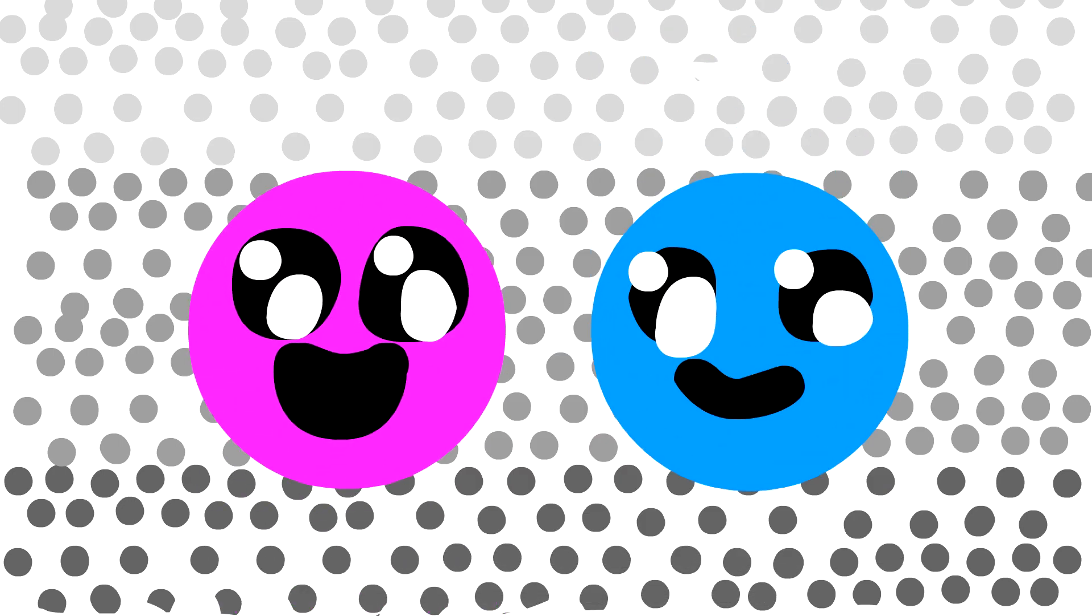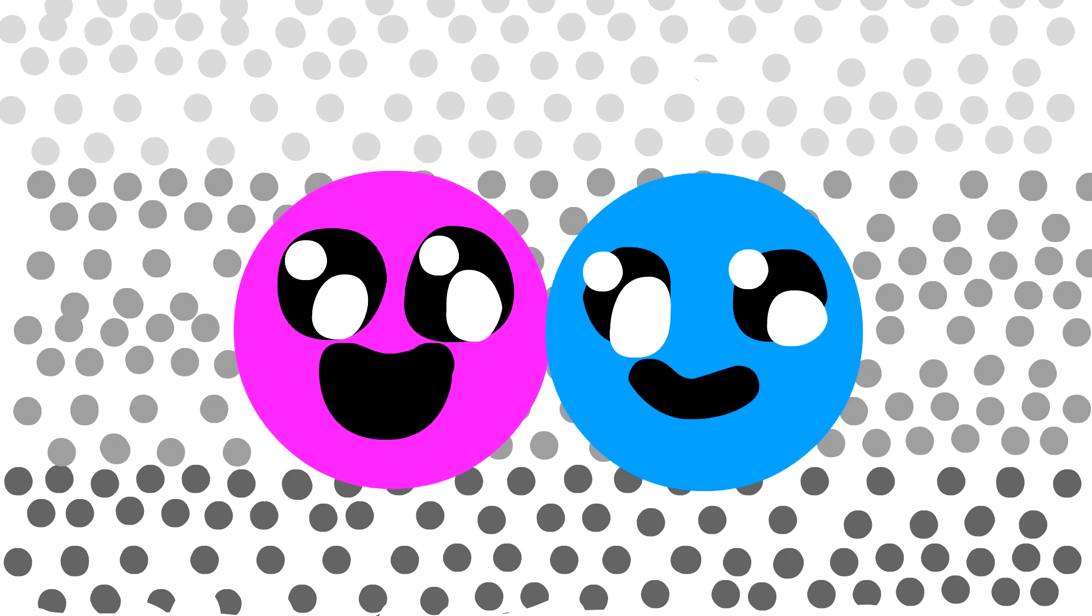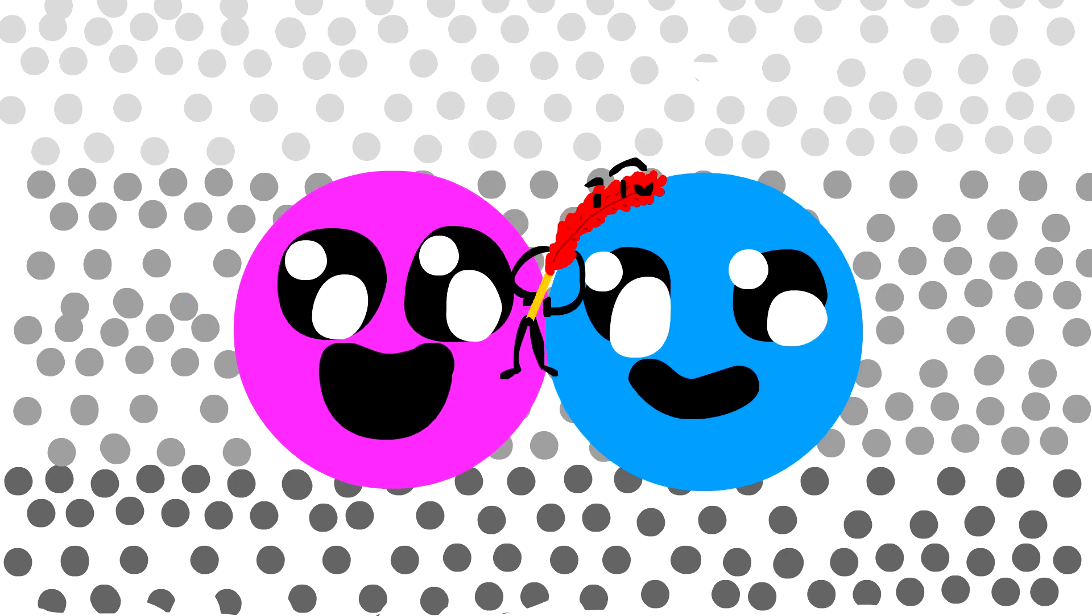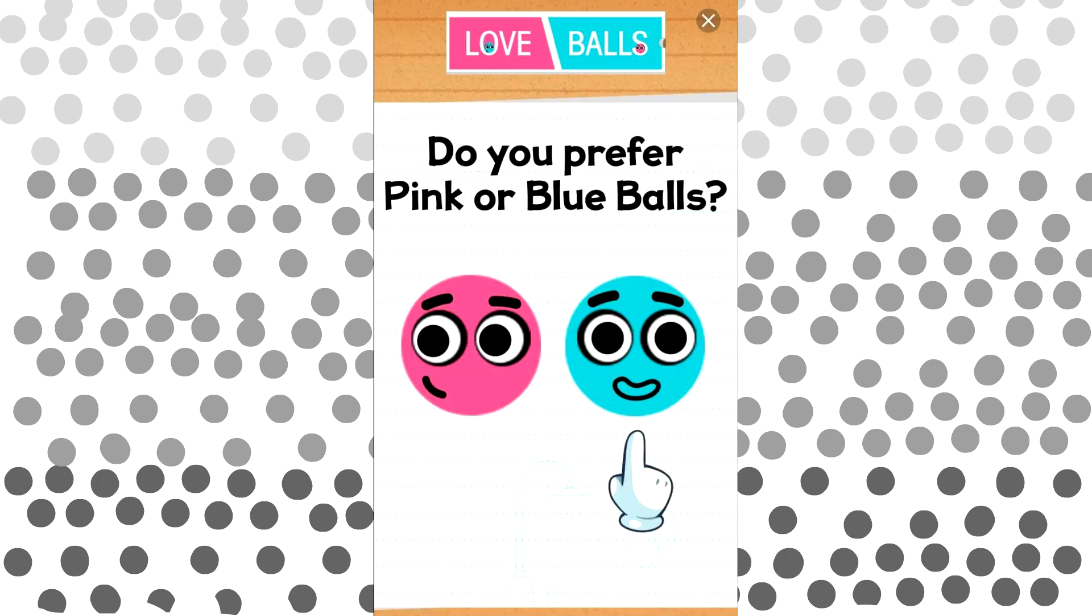There's a pink and a blue ball, and they have to touch each other by you making paths with a quill because they love each other. I'm going to show you a picture of this ad, because it wasn't even a video, it was just a picture. Do you prefer pink or blue balls?